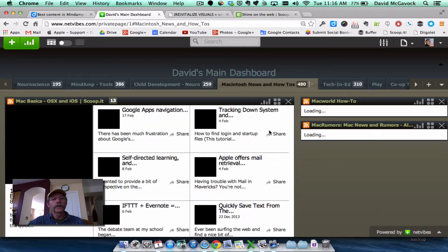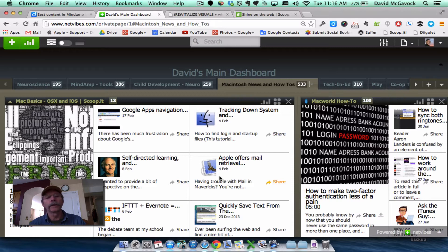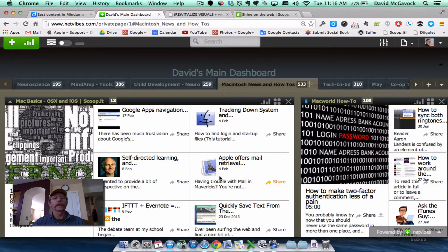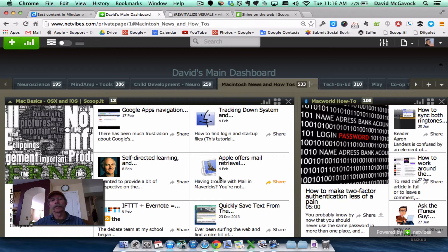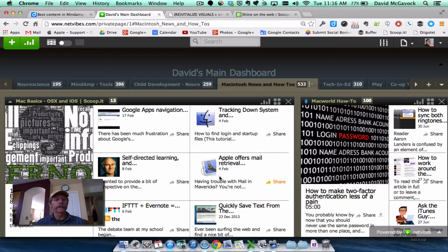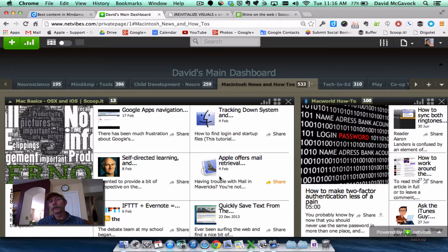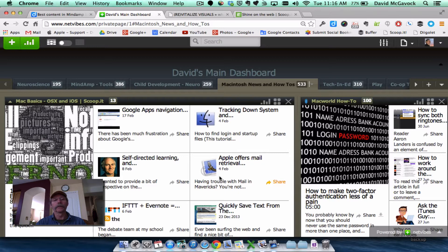So NetVibes provides me with a dashboard to bring in information from different sources and to be able to review and read very quickly the headlines and pick and choose what I'm interested in delving more deeply into.